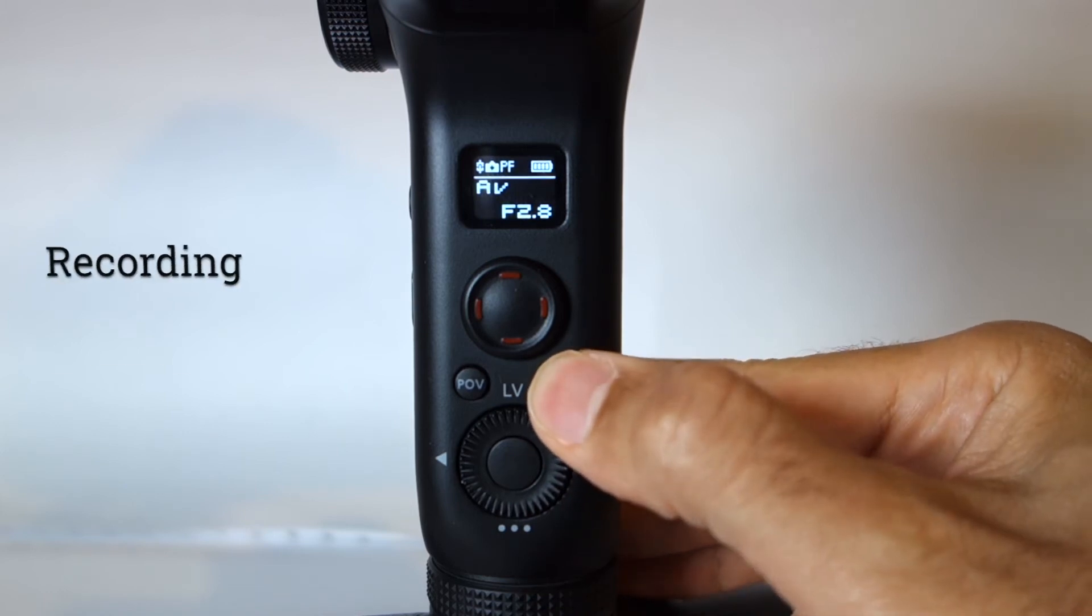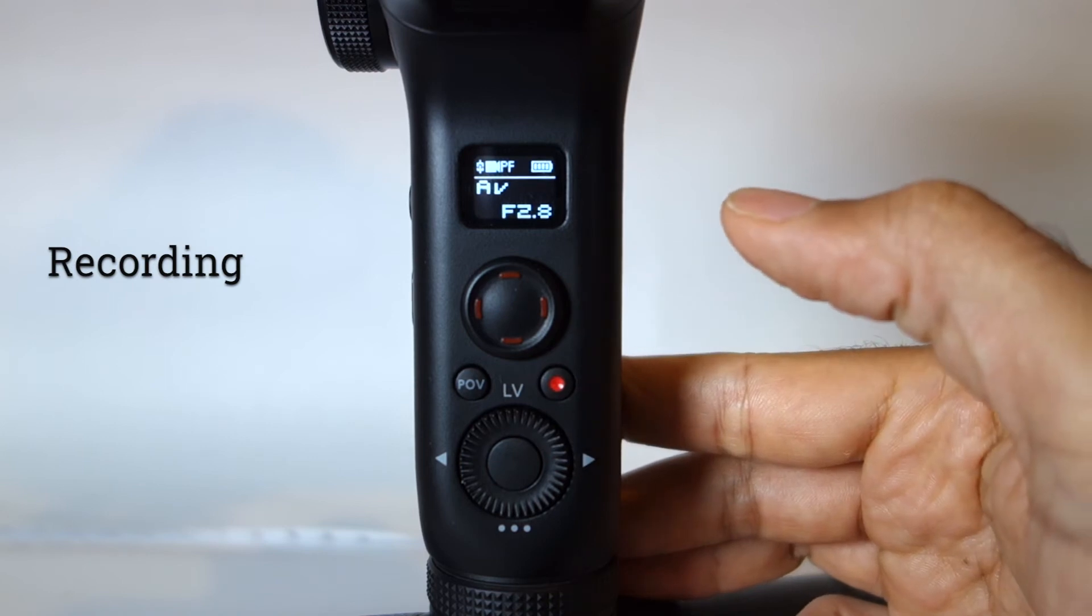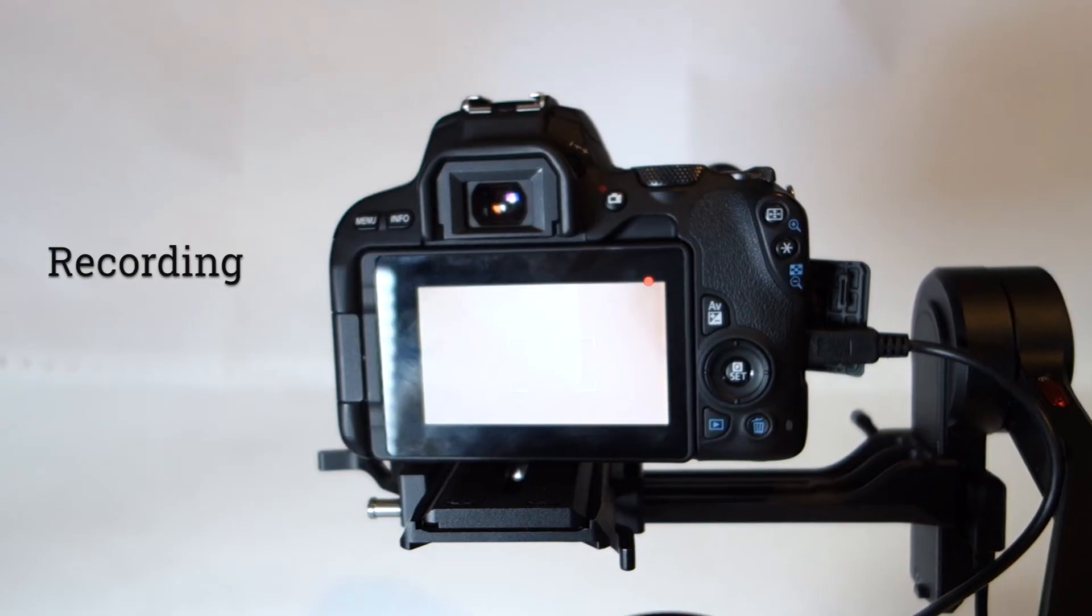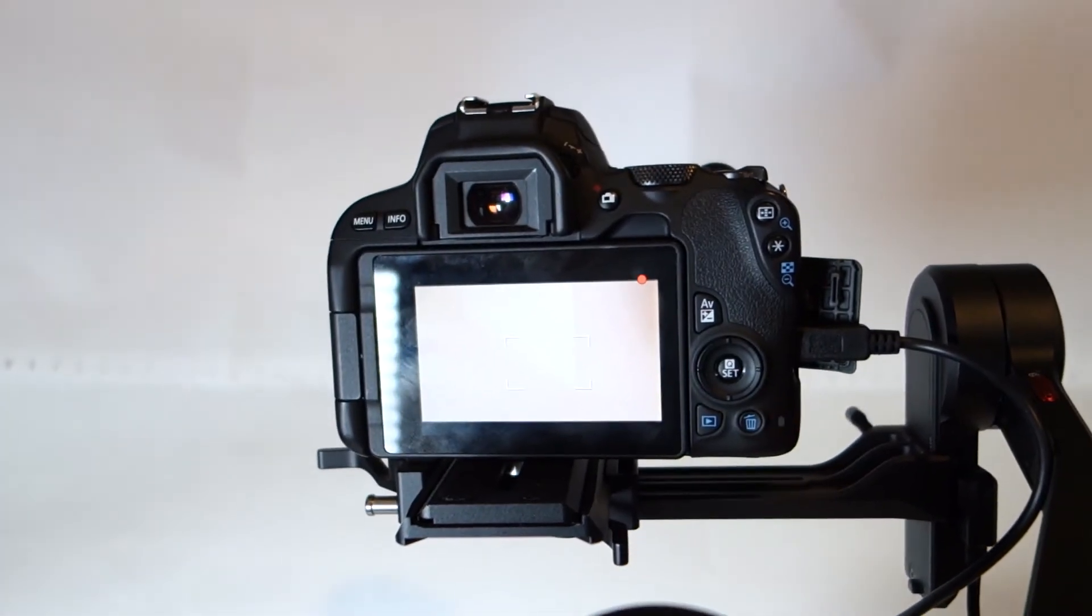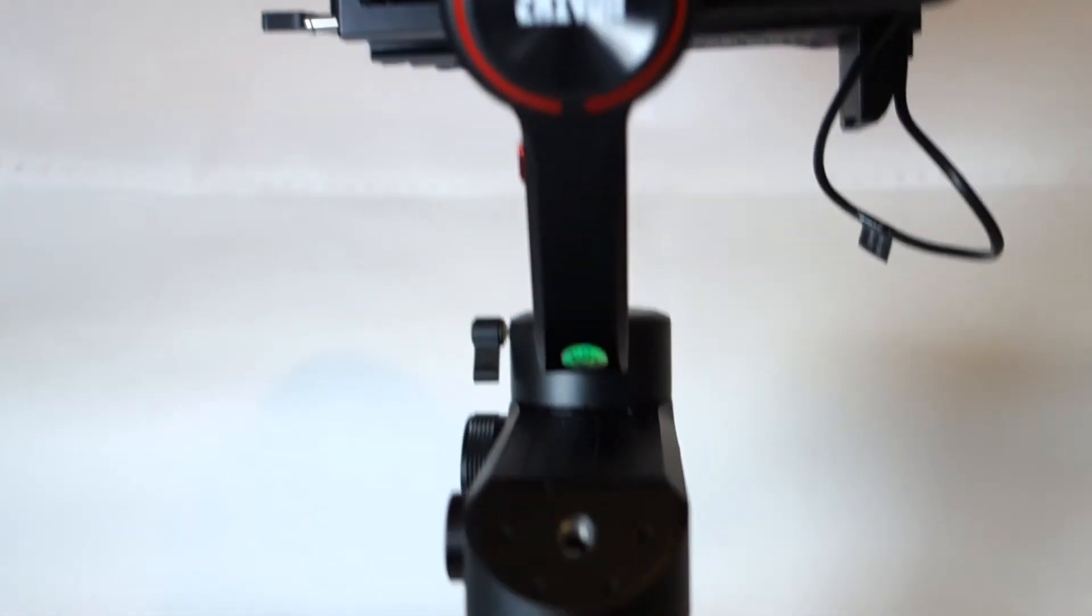To record, just press the red button once and it will start recording without you touching the camera. As you can see here, it is recording.